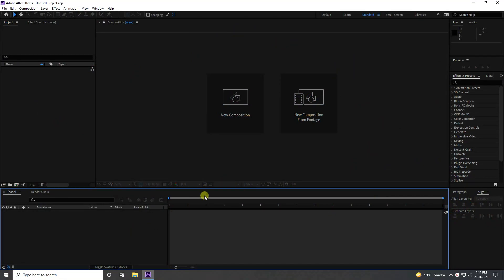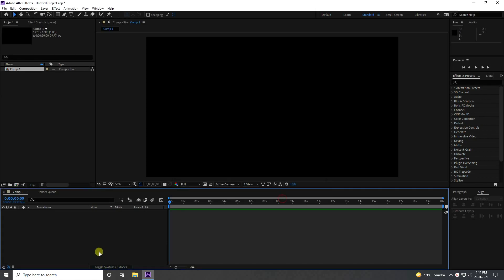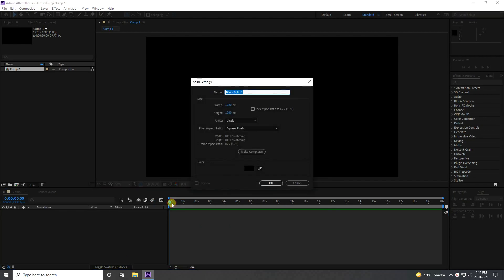First, I'm going to create a new composition. You can use any name, and for duration I'll use 20 seconds — press OK. Next, I'll take a new solid layer, shaped like a rectangle, and press OK.